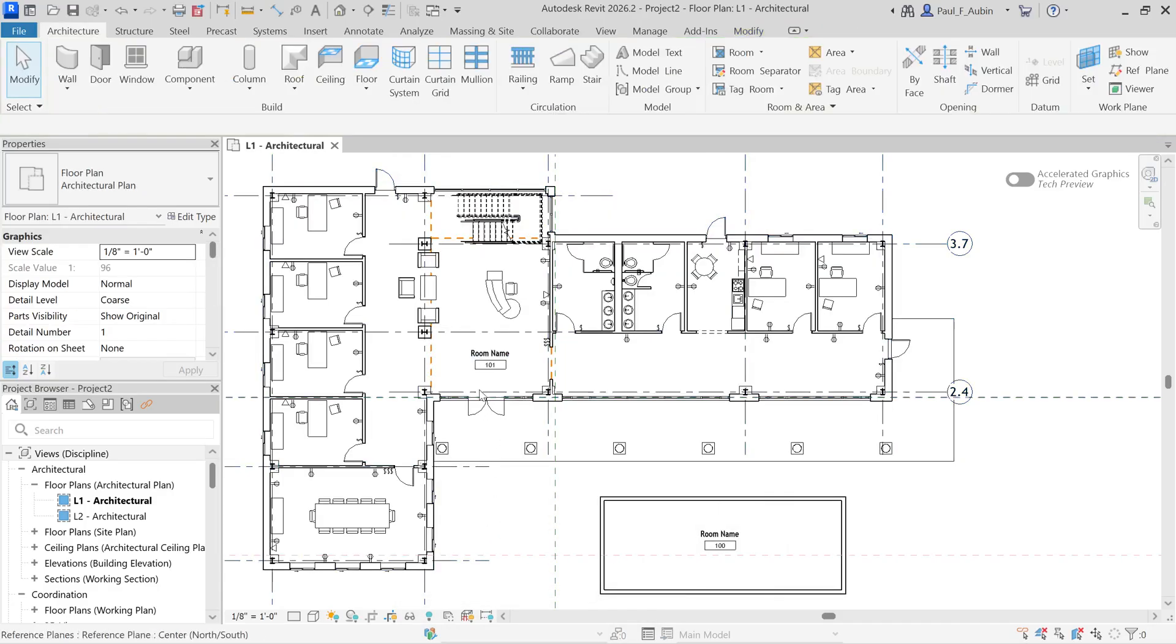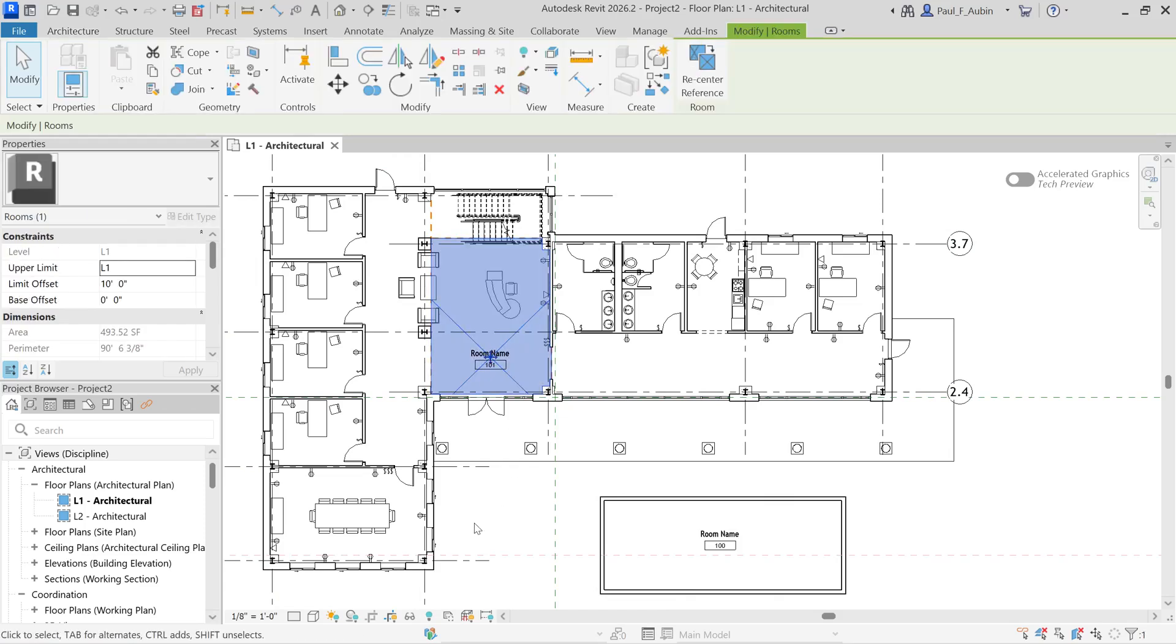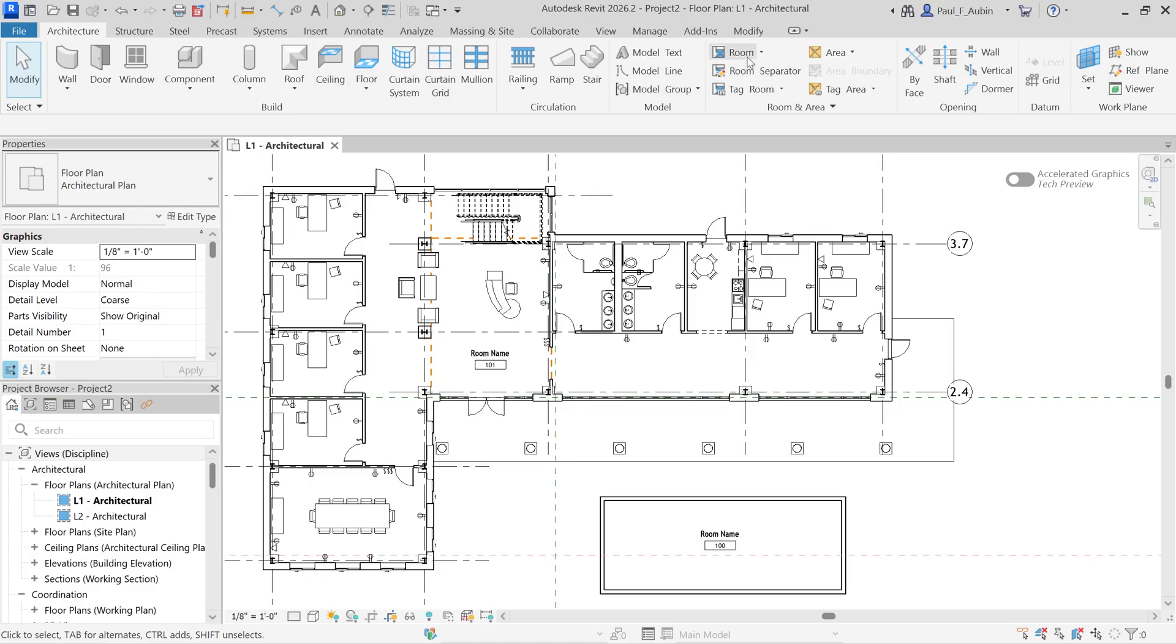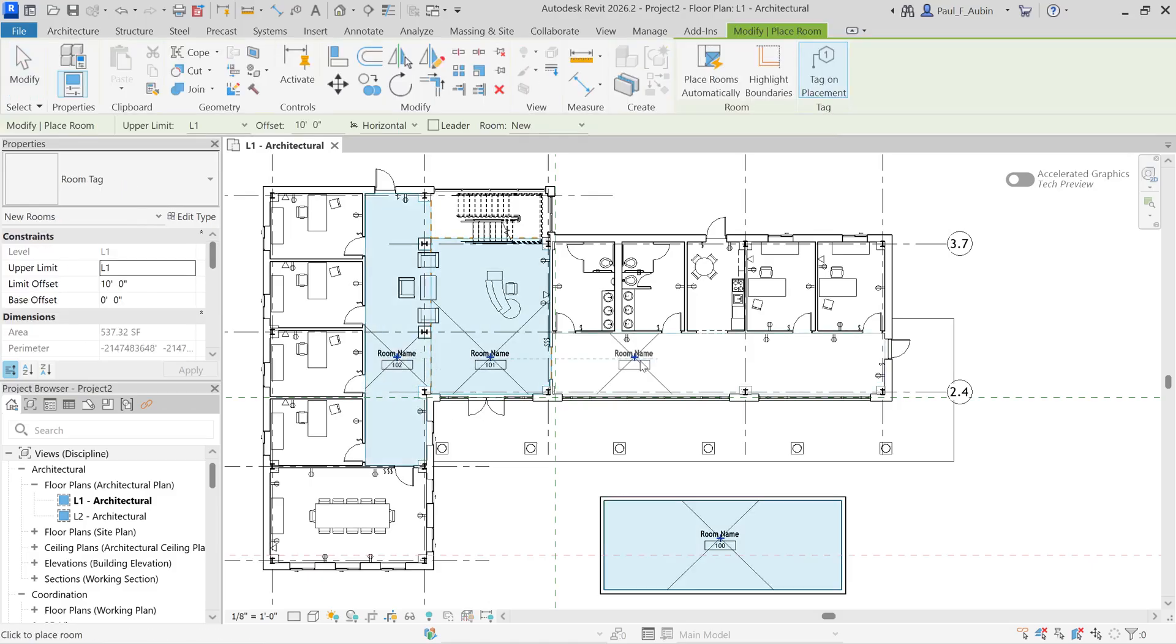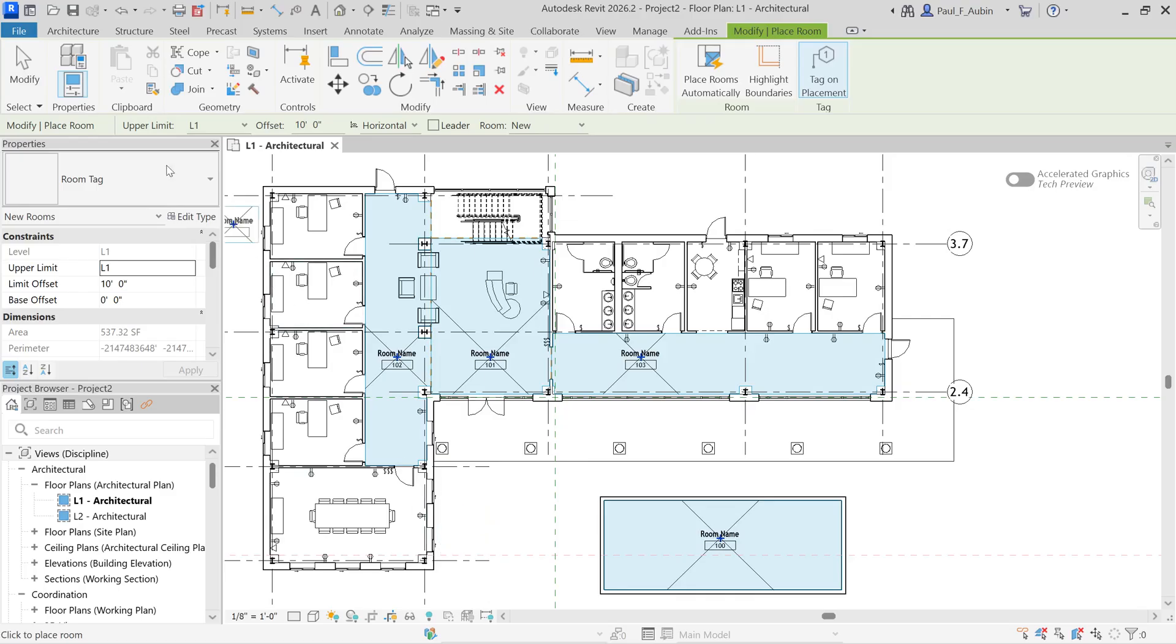Notice that this room has now changed shape. And it now reacts to the room bounding elements within that file, which includes the walls, the room separators, the columns. And if I go to my room tool, I could continue placing additional rooms in that file.